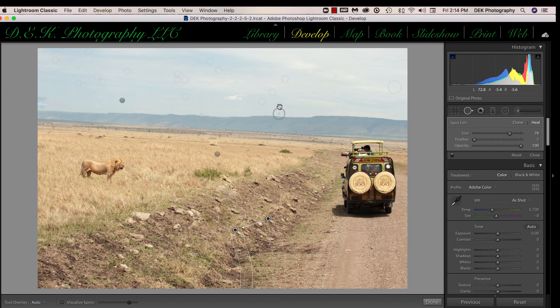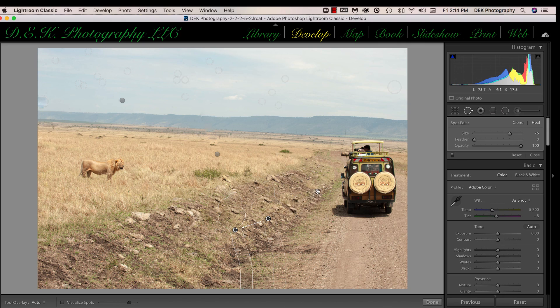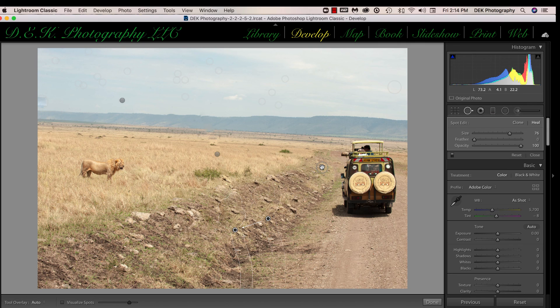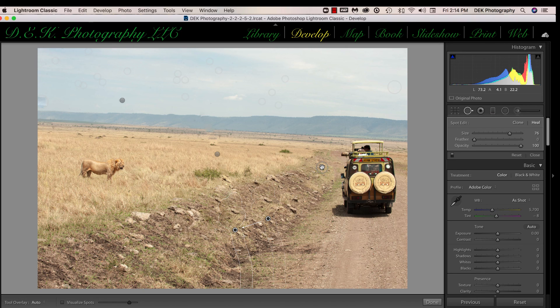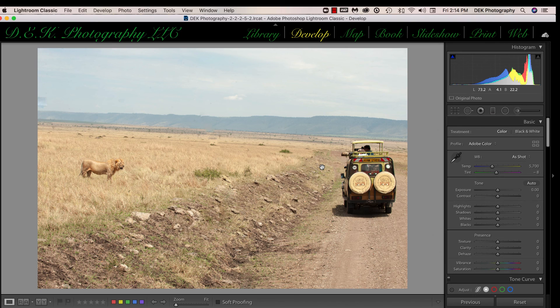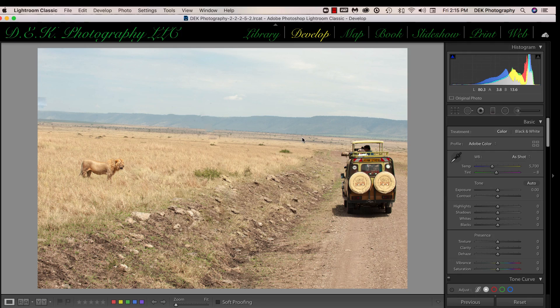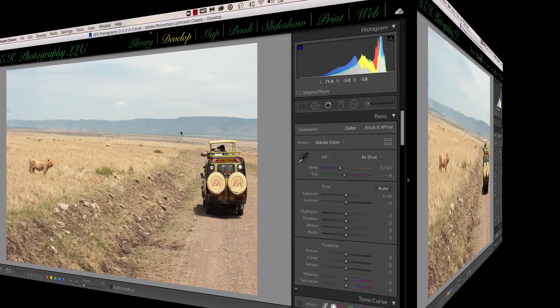And you can see all my circles and everything are still on there. I can make them go away with the H key. Or if I turn off the spot removal tool by pressing the Q key, all the spots are gone. So that's the way to use it in the heal mode.